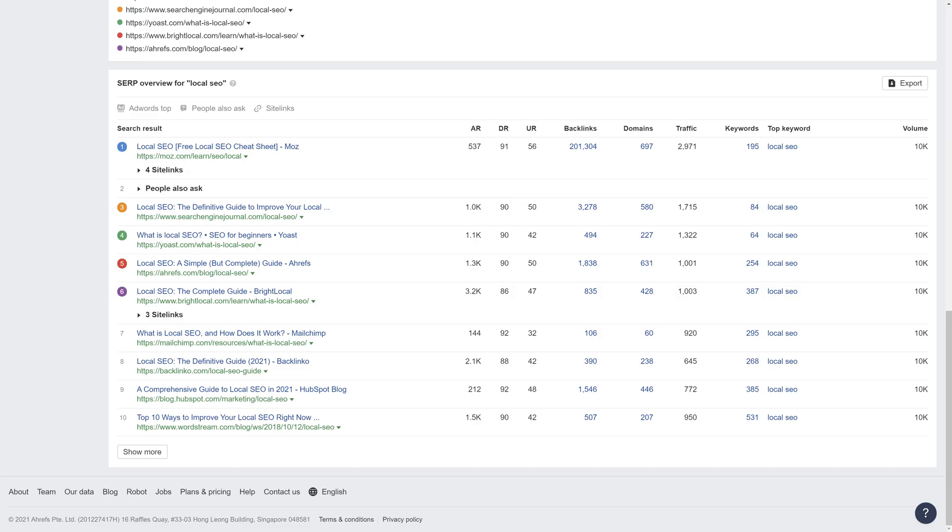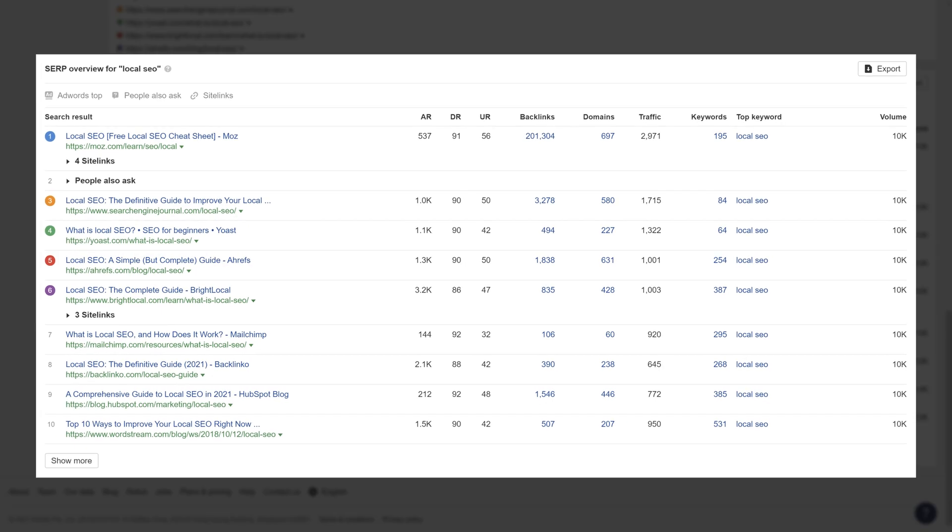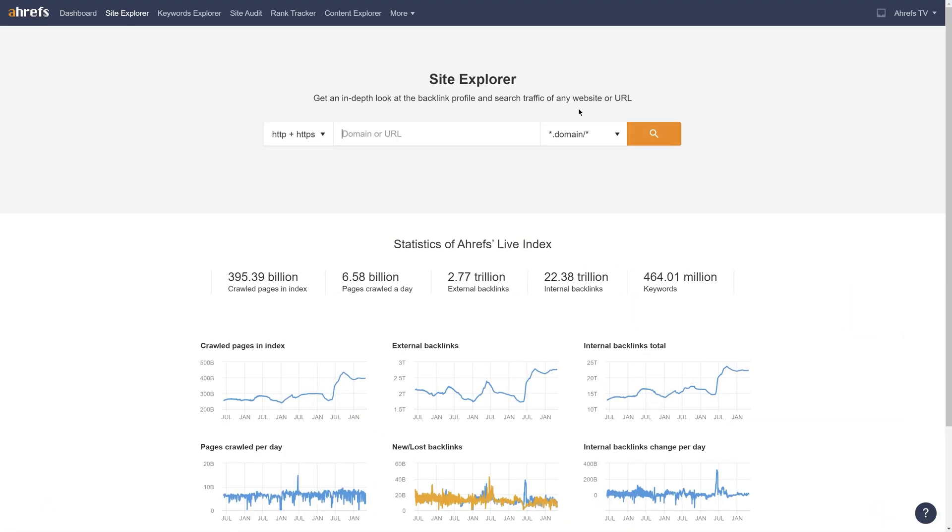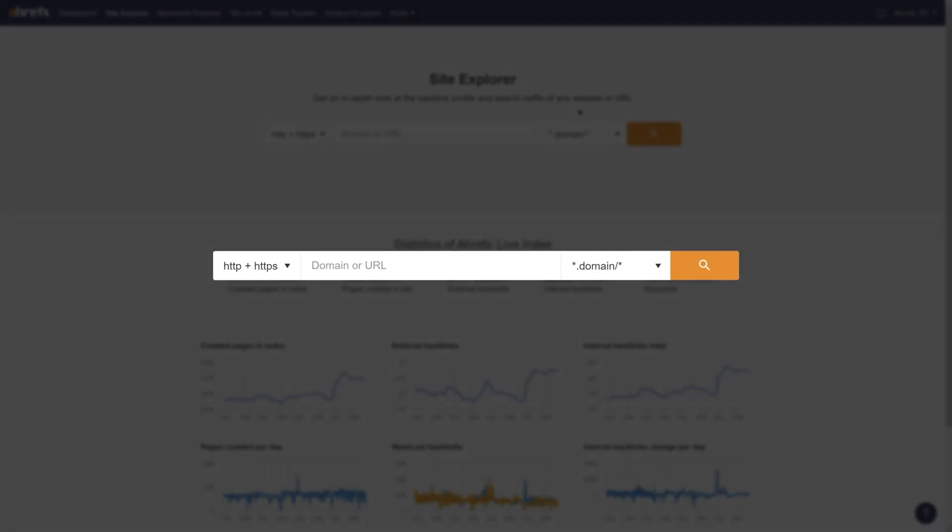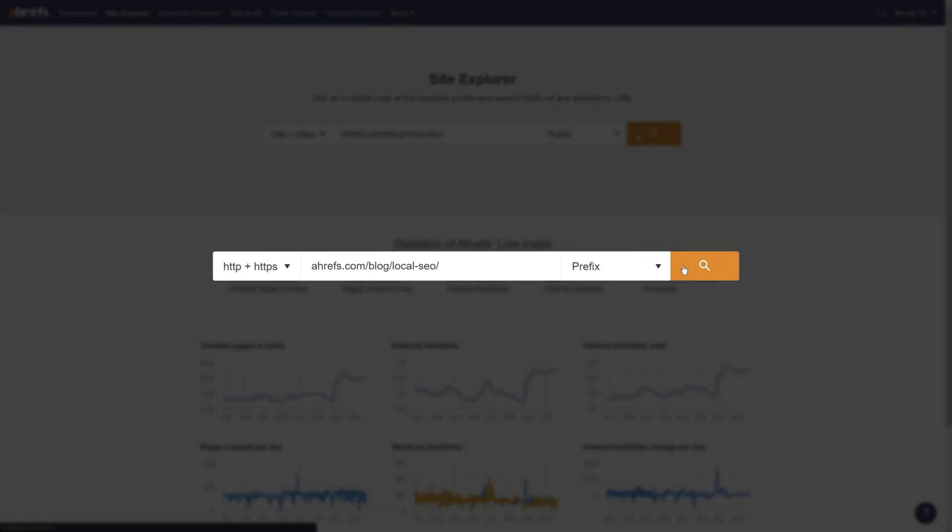To get started, choose a page on your site that's not ranking optimally despite having enough quality links to the page. For us, that might be our guide on local SEO. So I'll take that URL to Ahrefs Site Explorer and run the search.